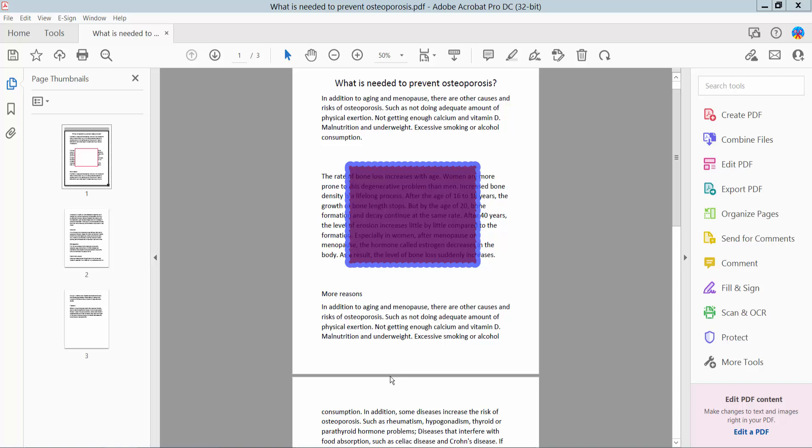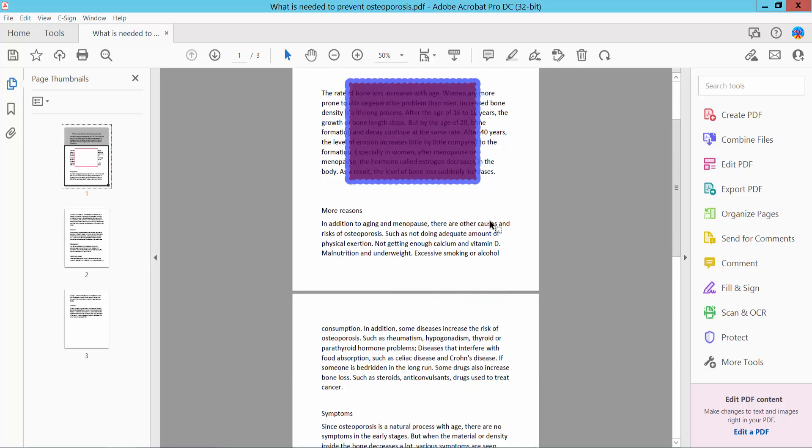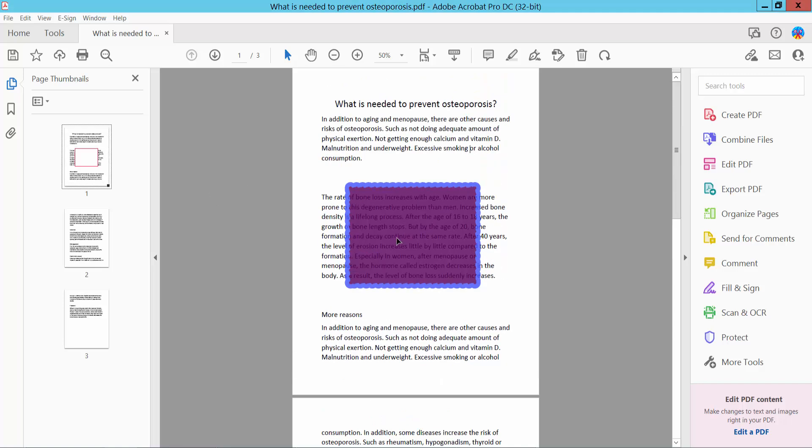Hello everyone, today I will show you how to remove text box border and fill color using Adobe Acrobat Pro DC. First, open your PDF file. This is my text box. I will remove this text box border and fill color.